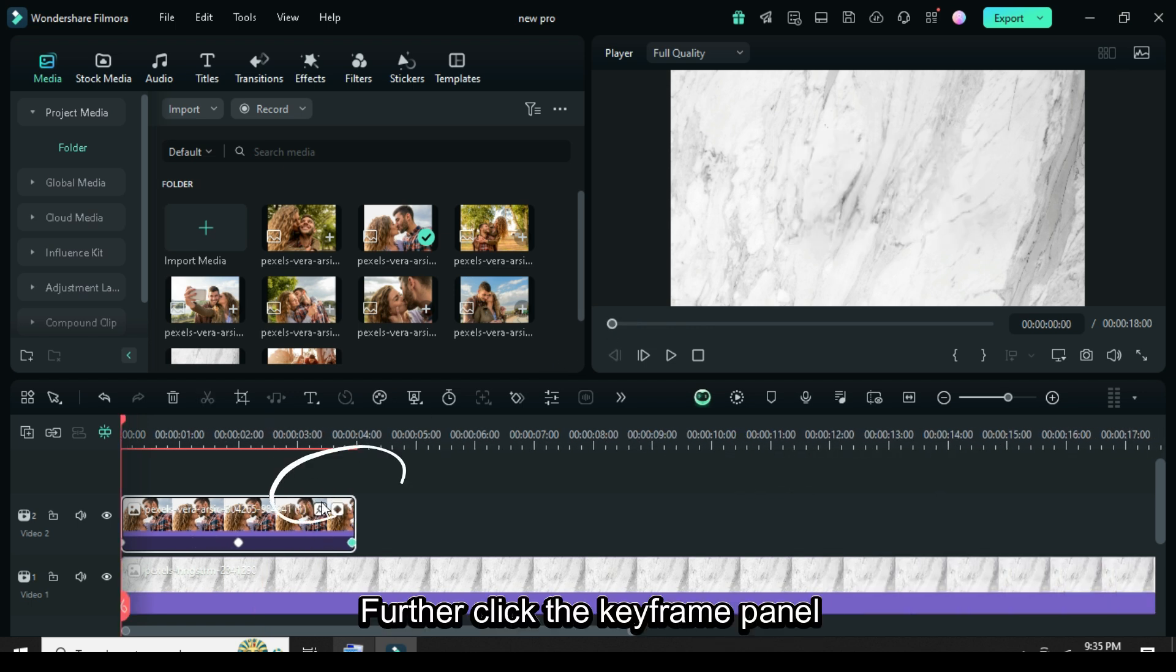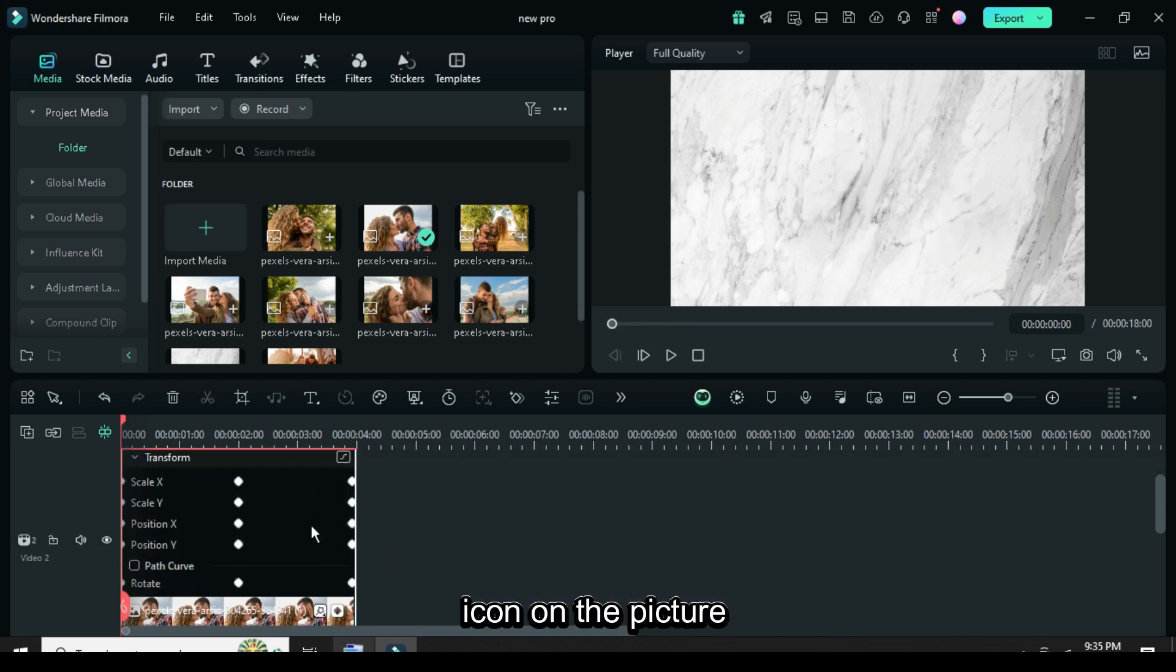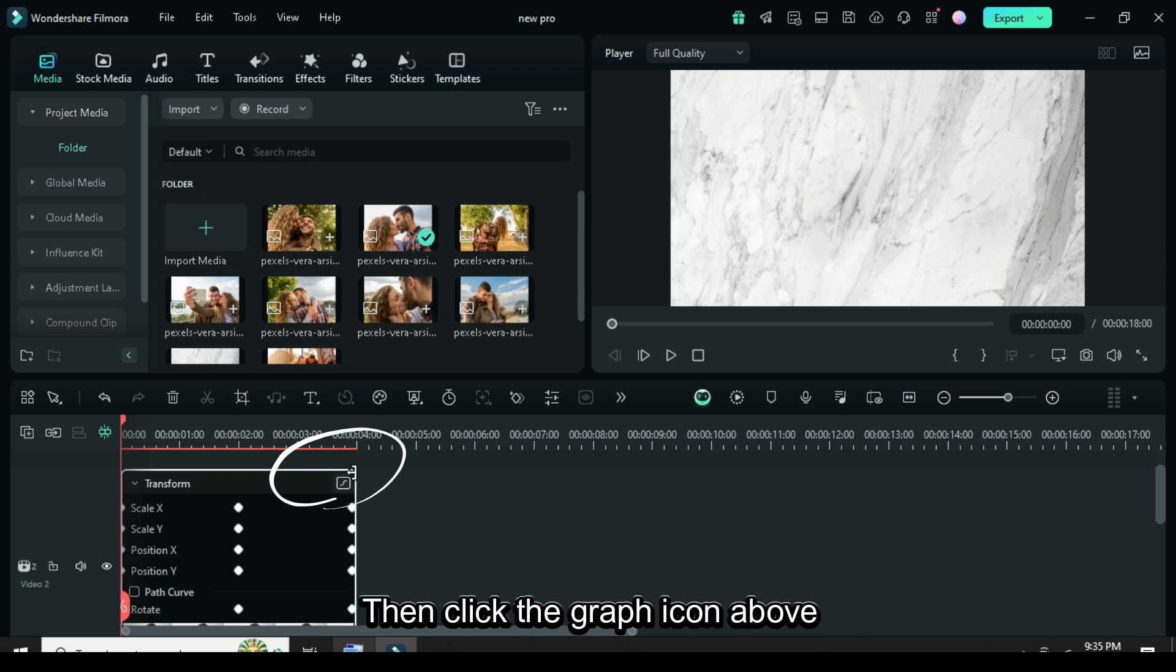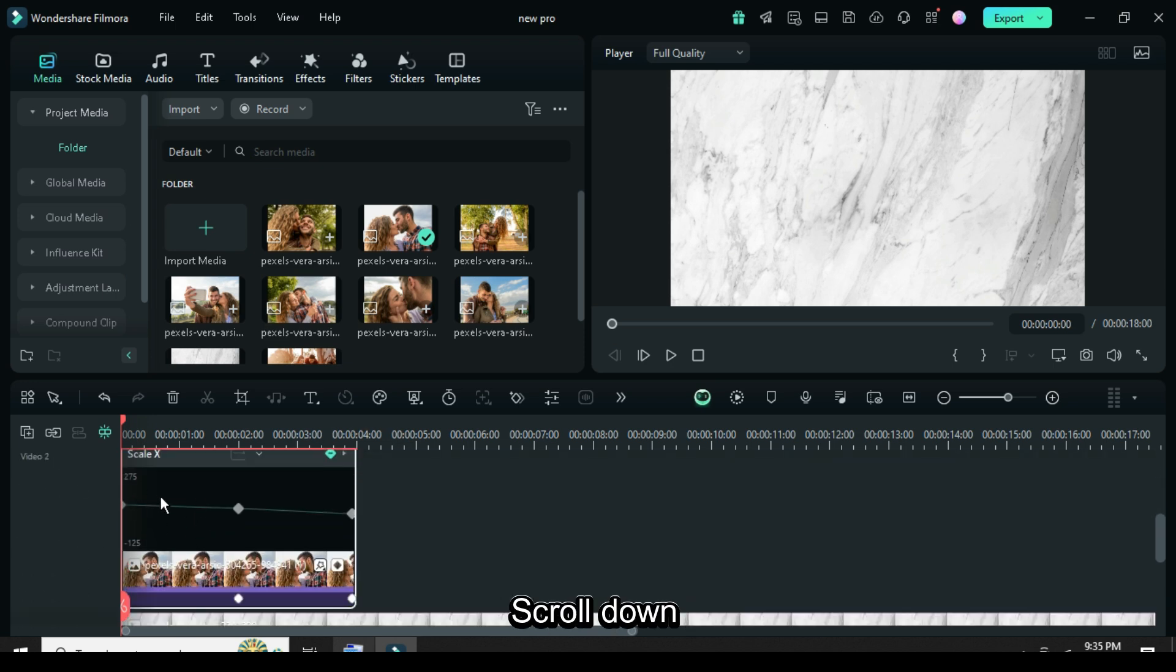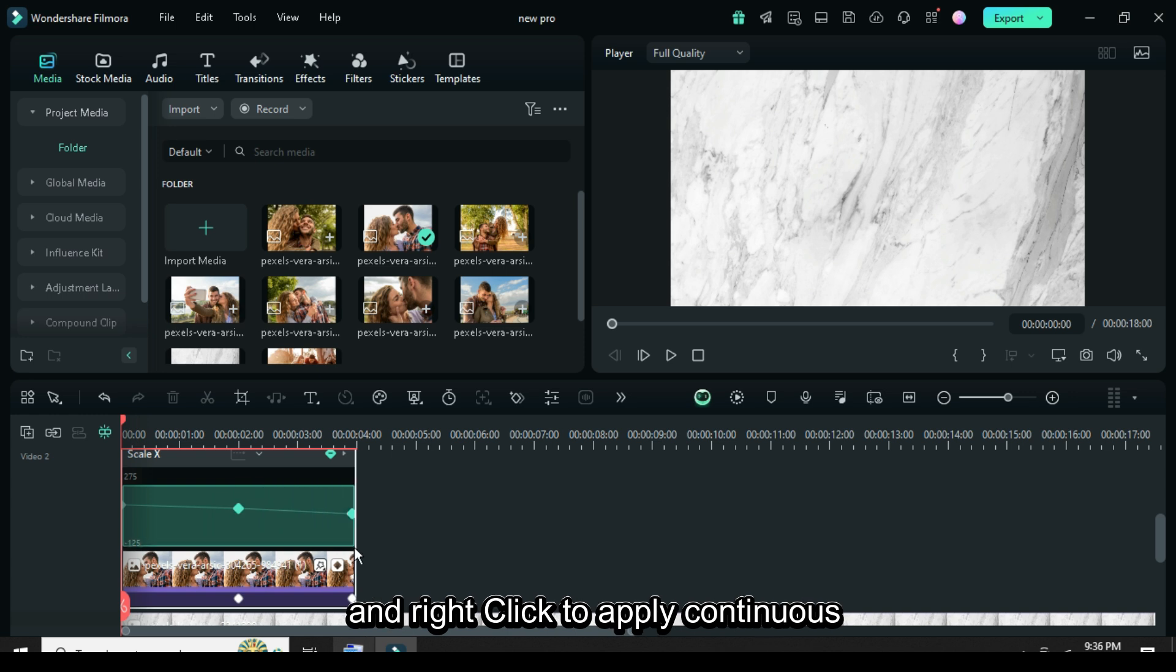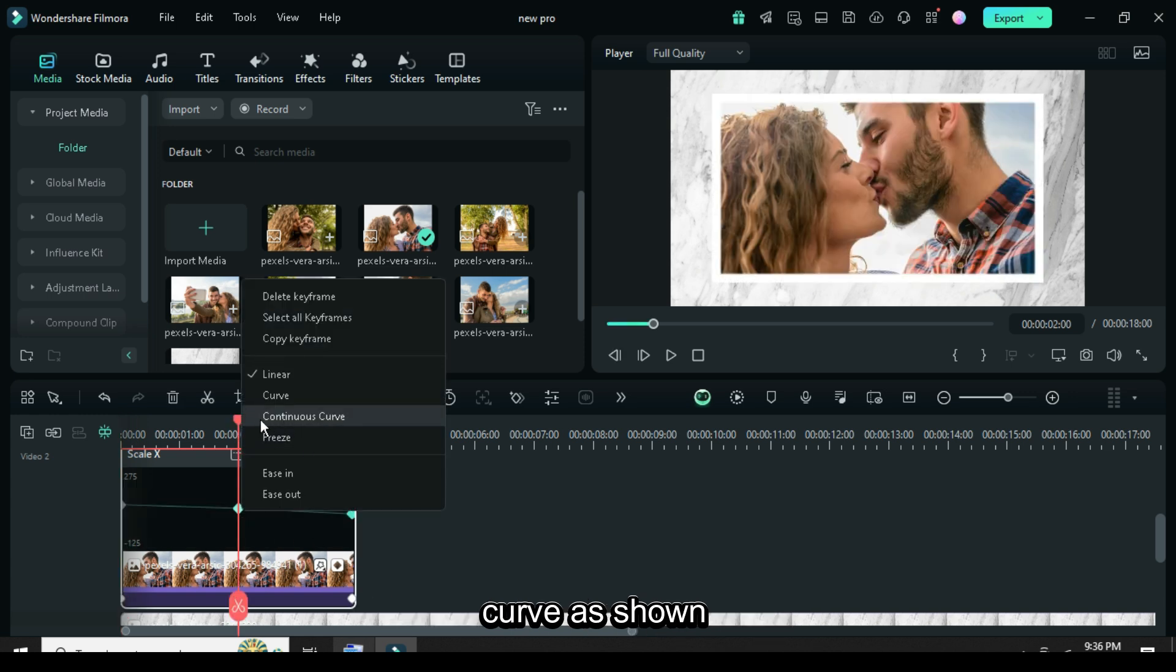Further click the keyframe panel icon on the picture. Then click the graph icon above, scroll down, highlight all the keyframe points and right click to apply continuous curve as shown.